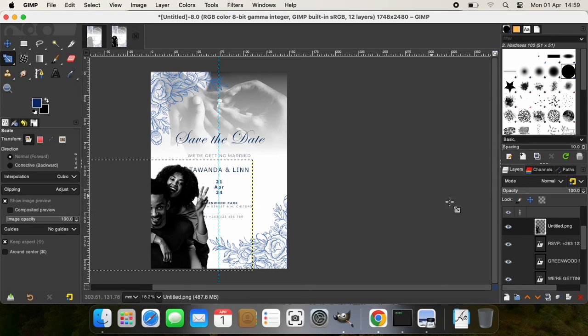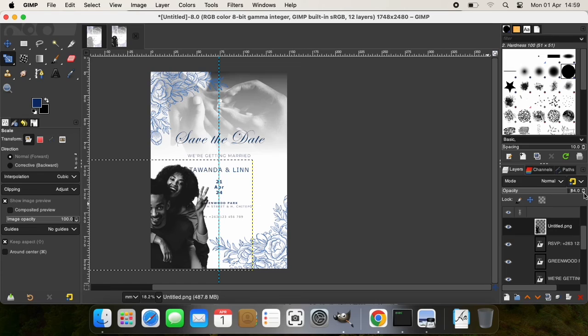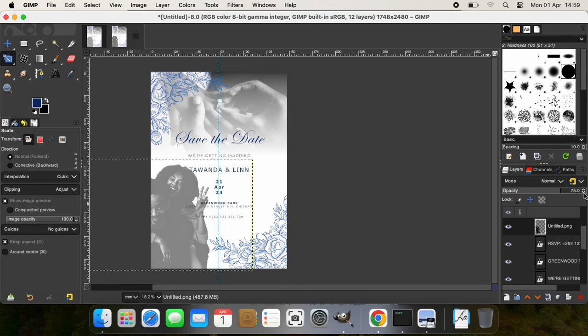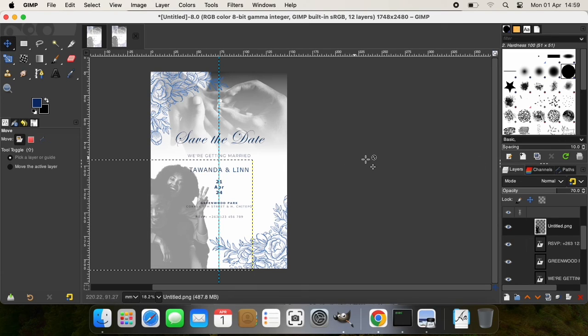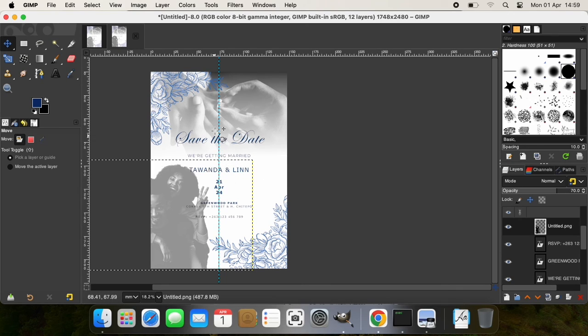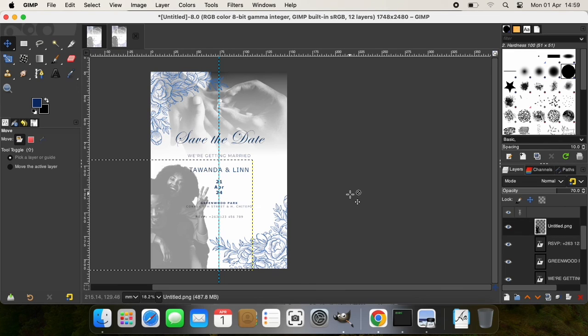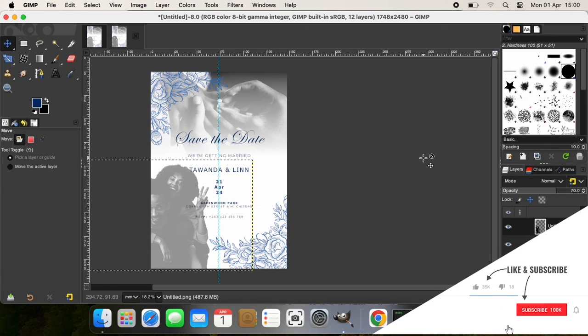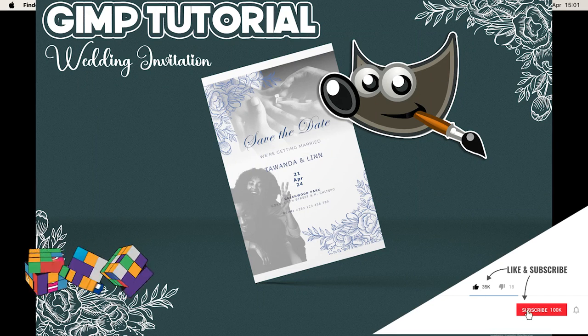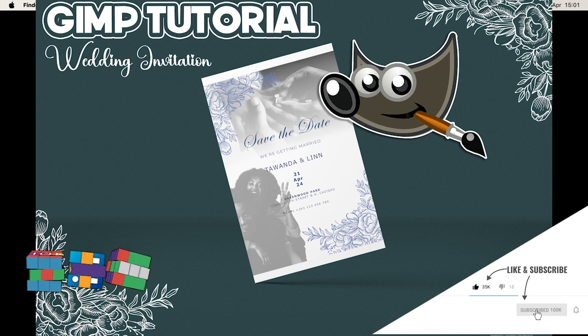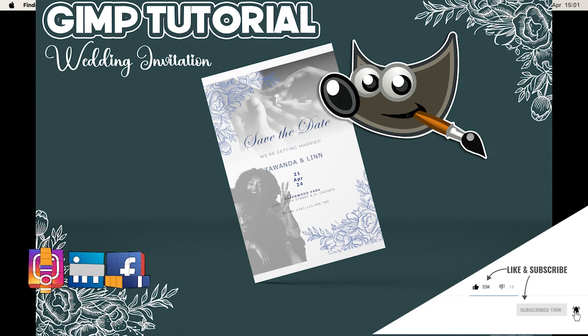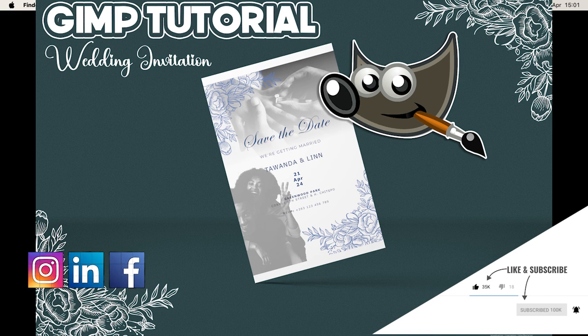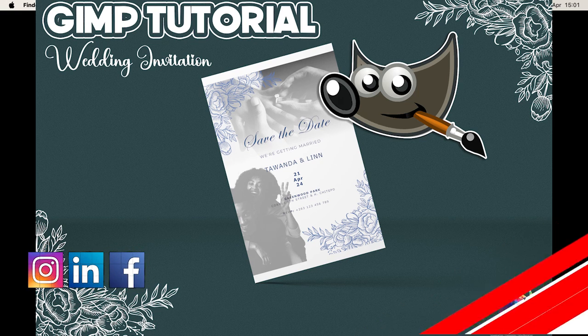And then I'm going to adjust the transparency so that it doesn't really cover up our font. So I'll leave it at 70 percent. Of course, you can go ahead and make sure you make the adjustments you want, depending on the design or look and feel you're after. But yeah, basically that's it—that's how you design a wedding invitation. Again, as always, thank you guys for watching. Don't forget to like, share, and subscribe to the channel.